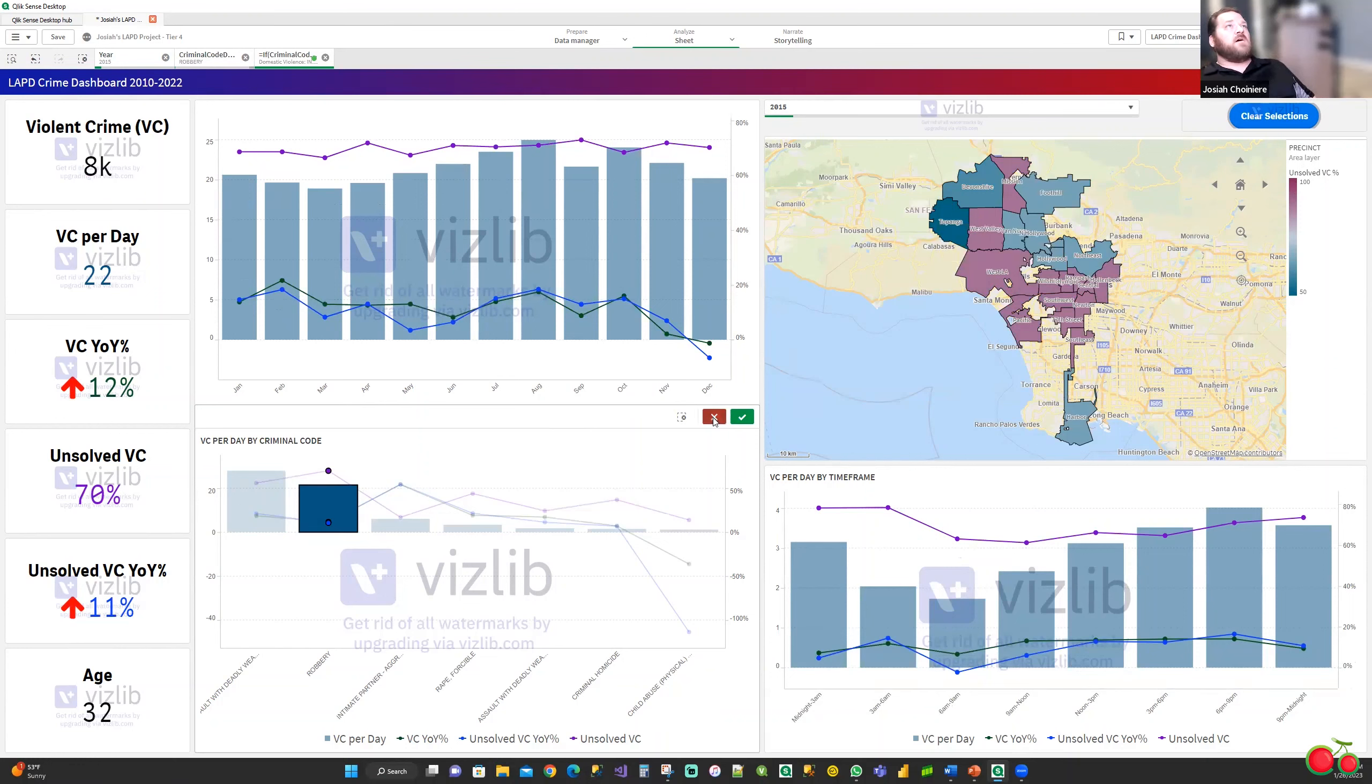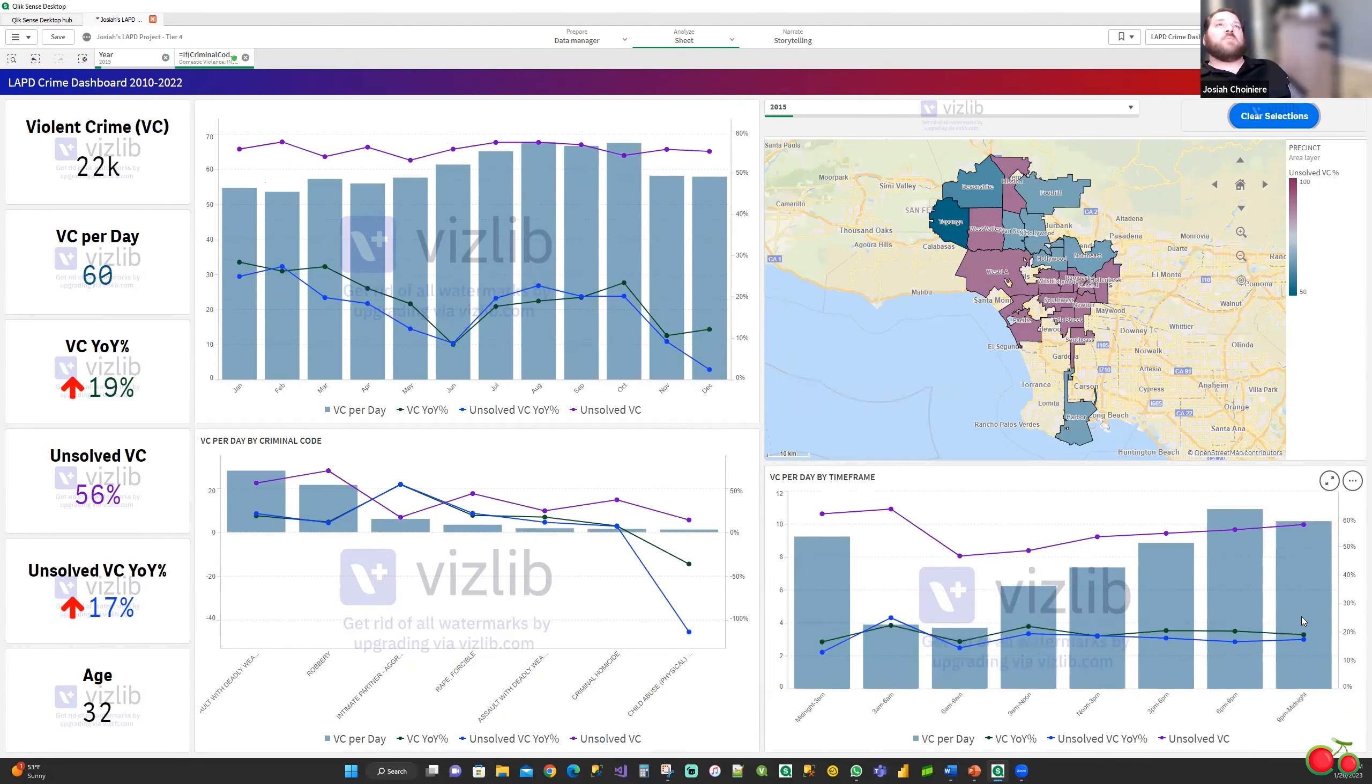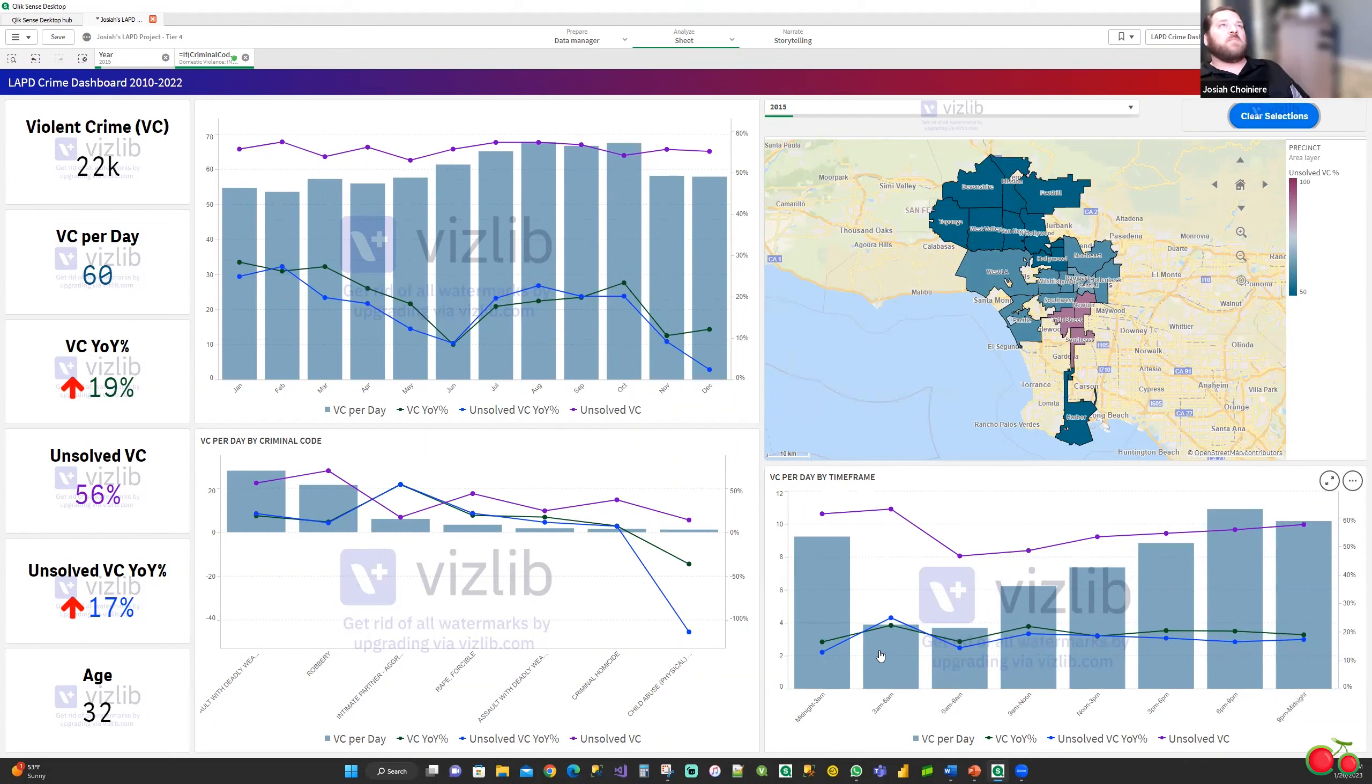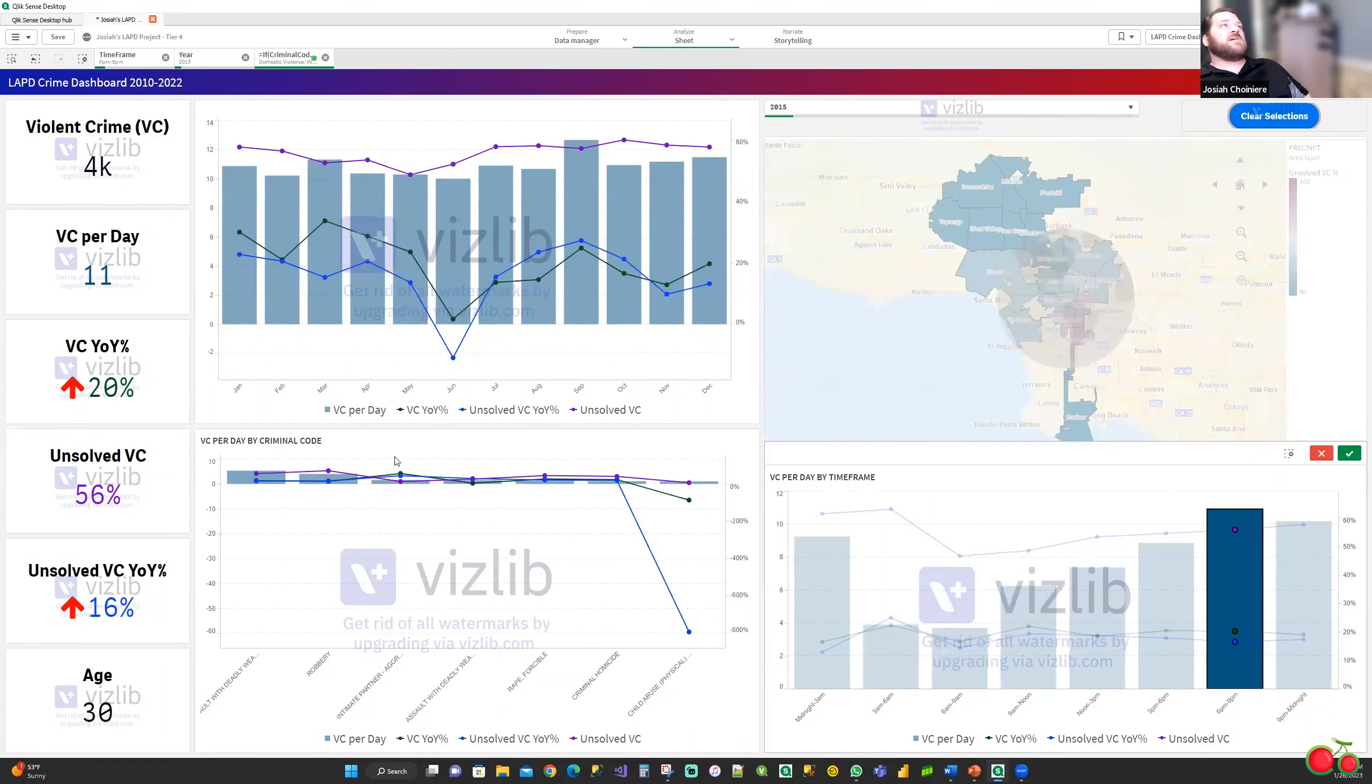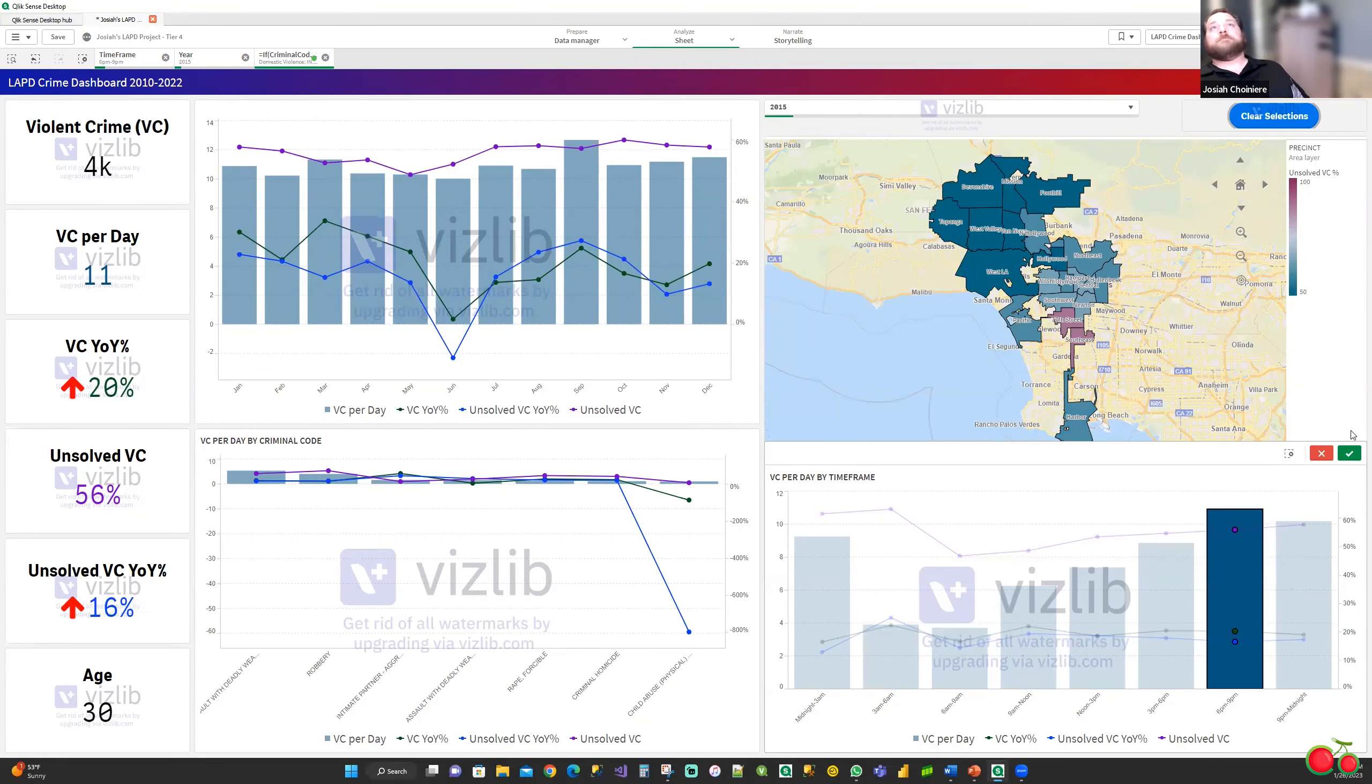And then after that, we can take a look at the time frame on a per day rate in terms of when said crime is being committed. As you can see, the majority of our crime is committed somewhere between 6 p.m. and about 3 a.m. And of course, you can filter this down by time frame as well to see what types of crimes are being committed and then what areas and how they're doing in terms of their unsolved rate.